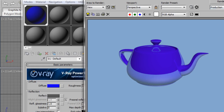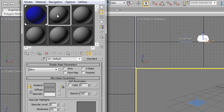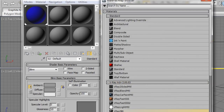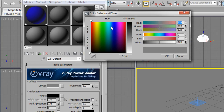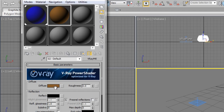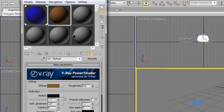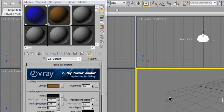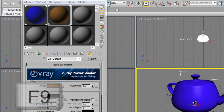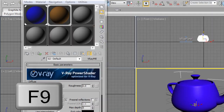For the V-Ray plane, we're going to make a new Standard V-Ray Material. For the color I'm going to use a brownish color for the floor, and for reflection just a little bit. Click and drag it to the plane. Press F9 to render and see the result.